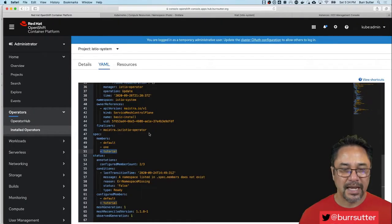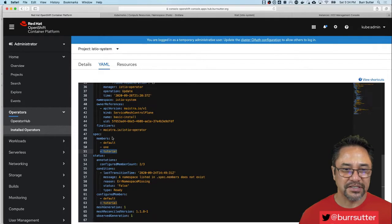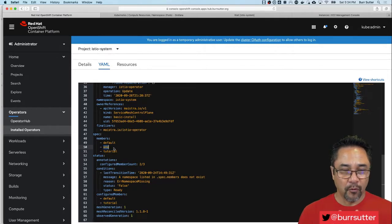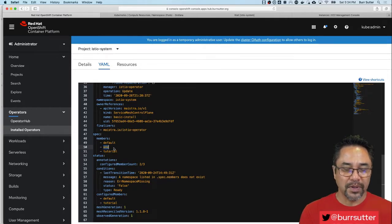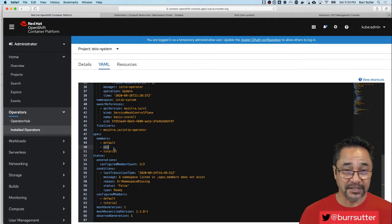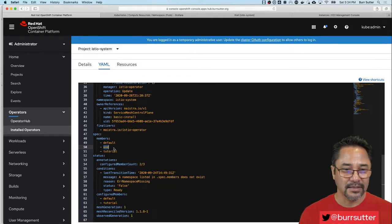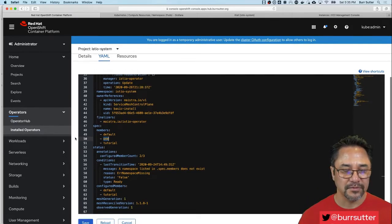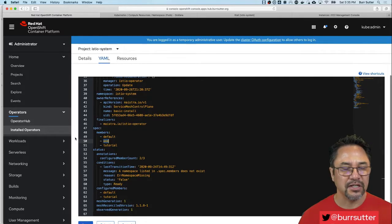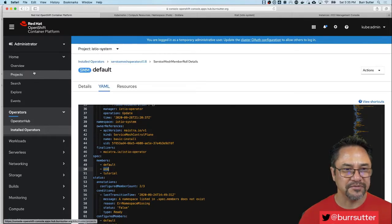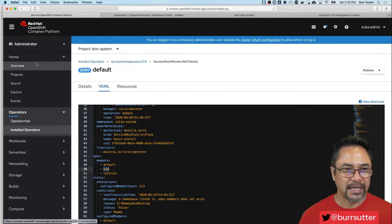The extra magic here is this concept of specifying for this particular control plane for Istio which namespaces is it going to monitor. And this allows you for a multi-tenant architecture on top of OpenShift. That's a little bit unique from an OpenShift standpoint.